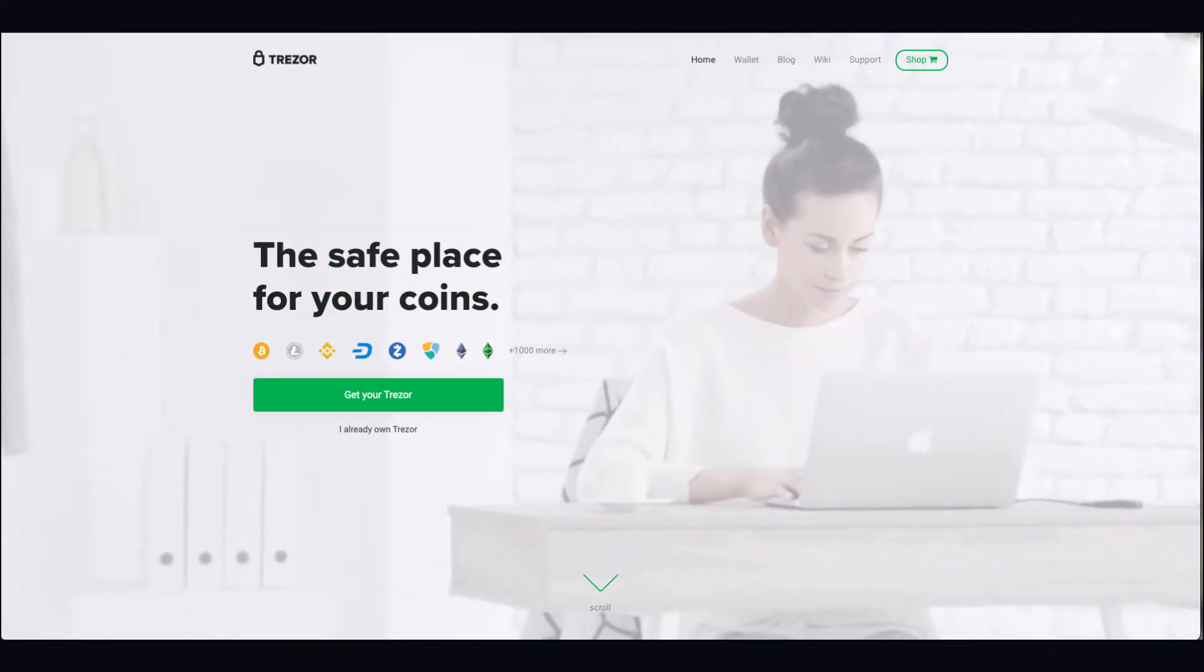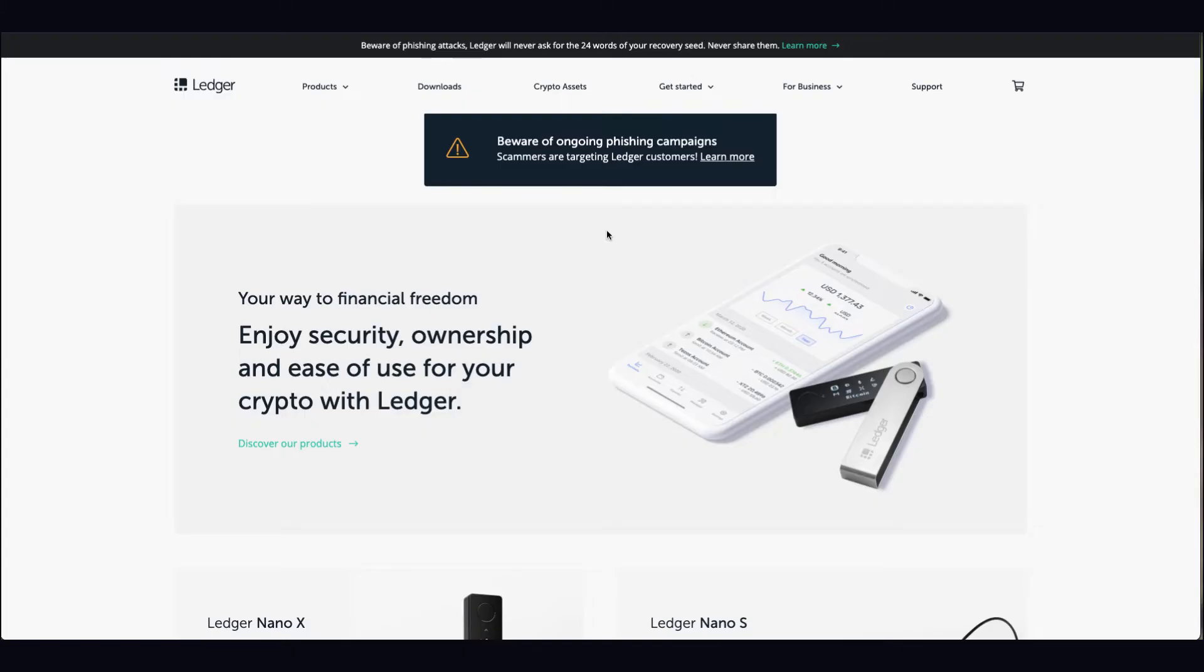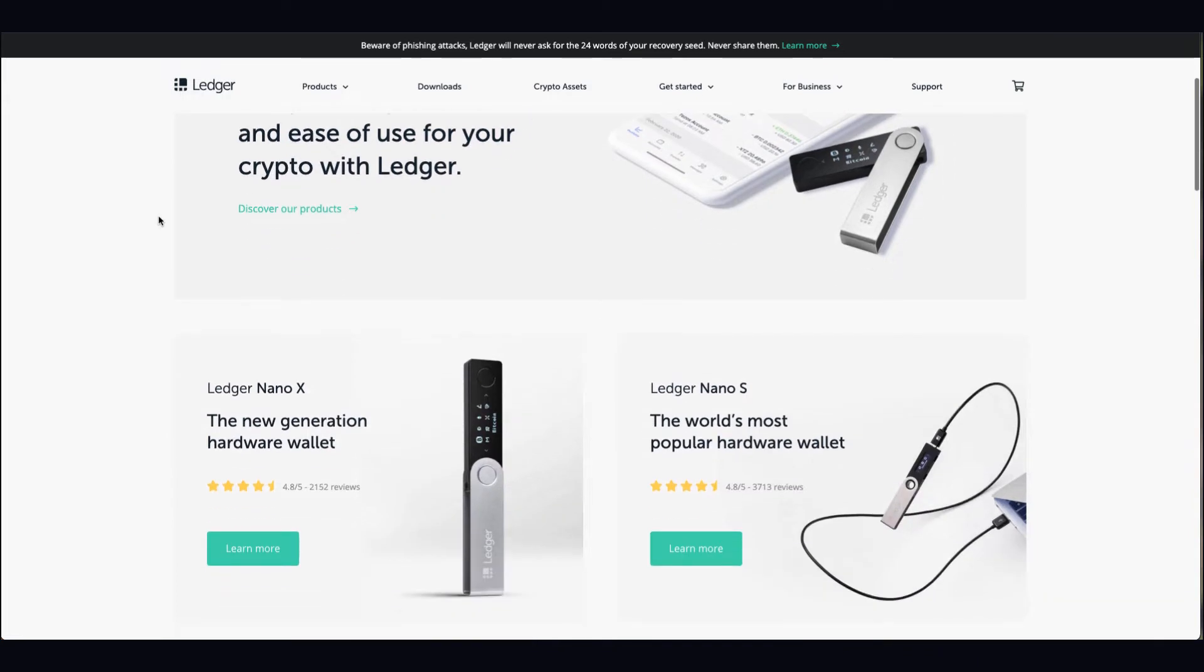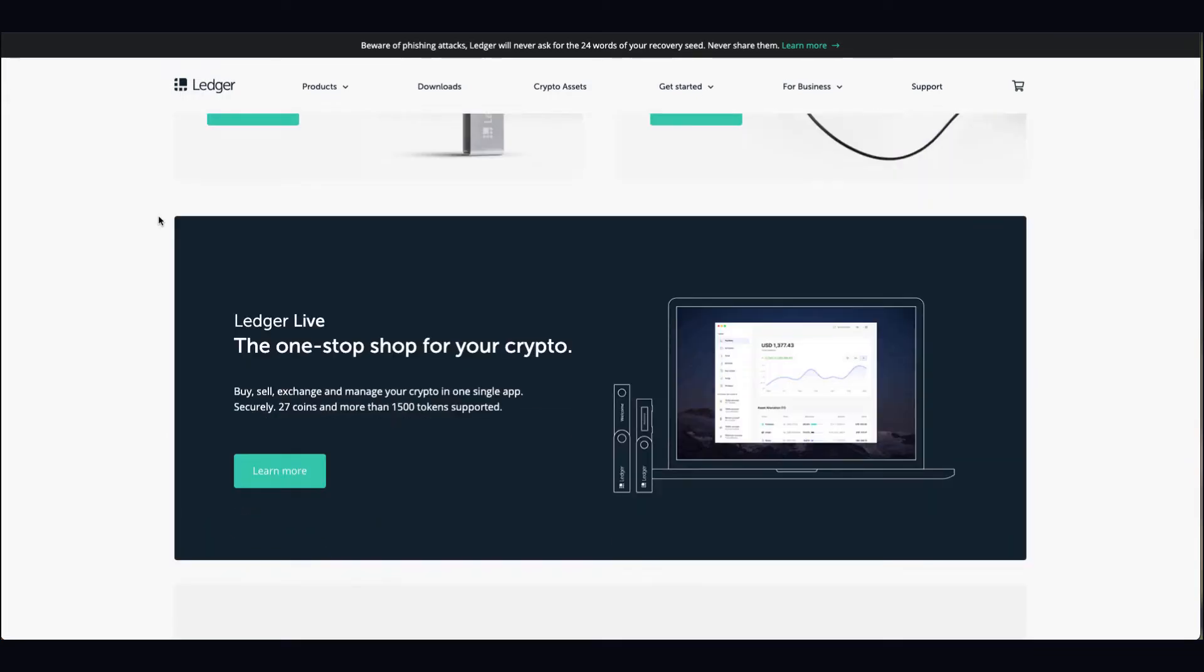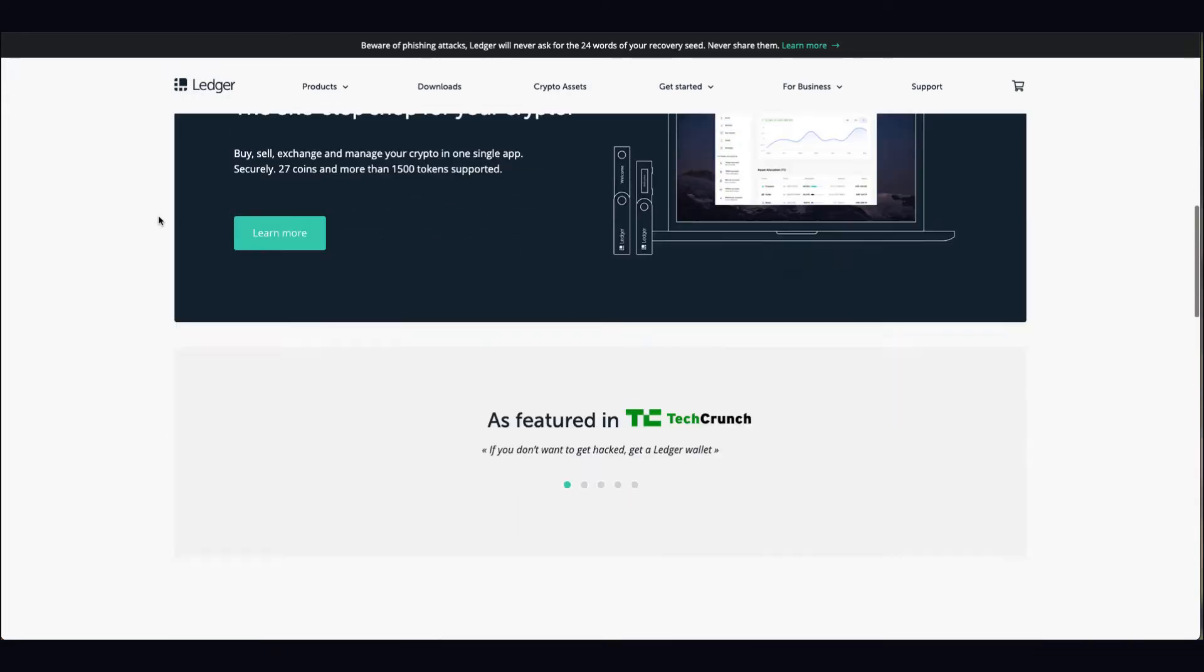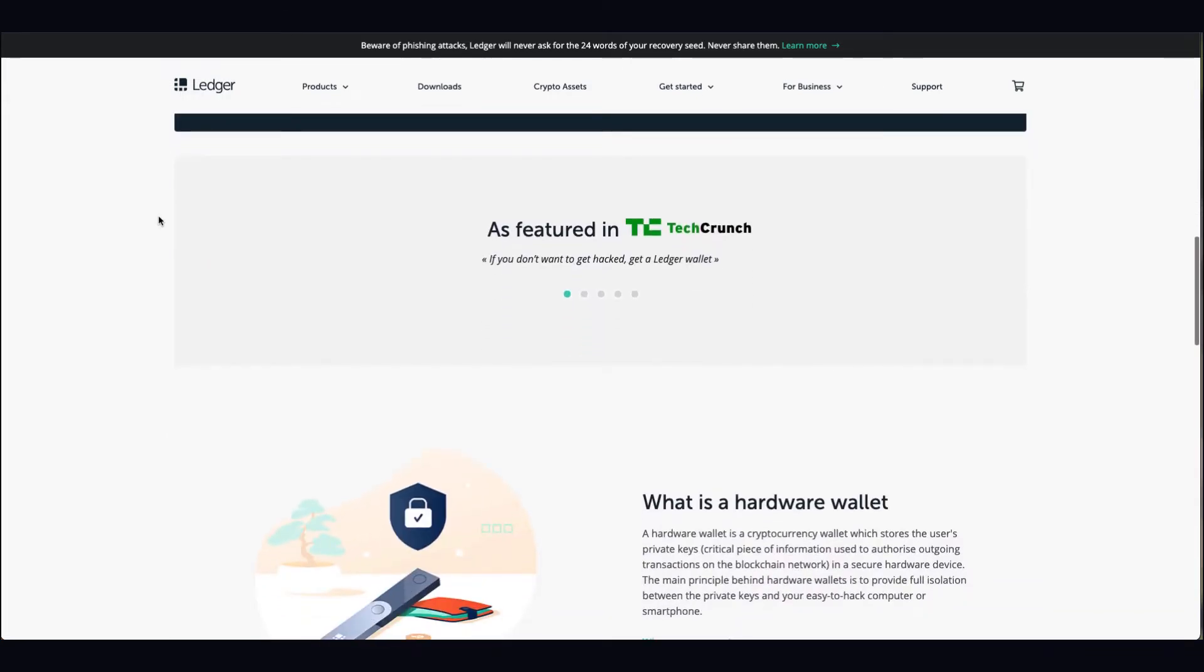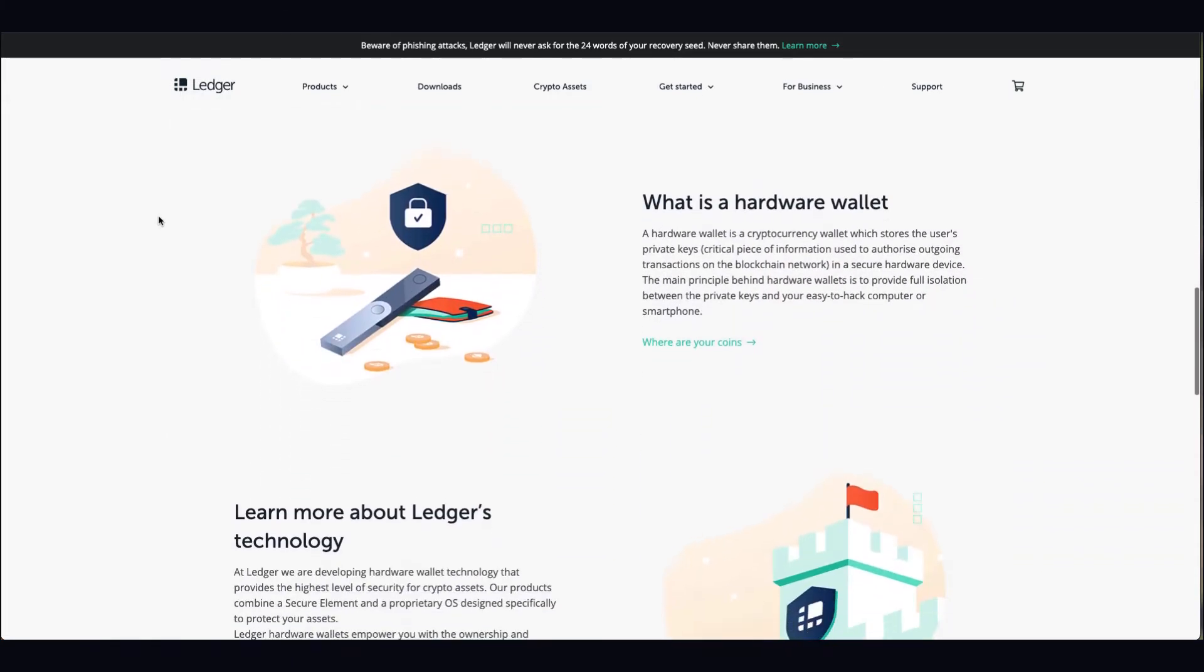If you then look at private wallets like Ledger or Trezor, these are your own keys. I'm going to explain how these work now. In my opinion, Ledger is by far the best in terms of build, software, and compatibility.